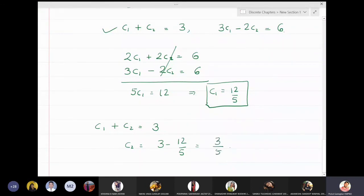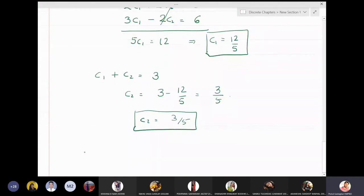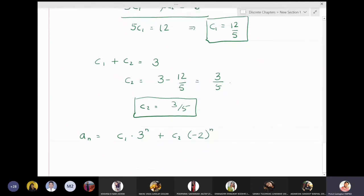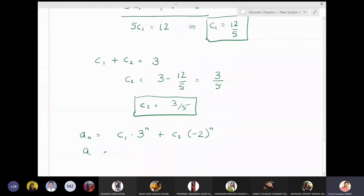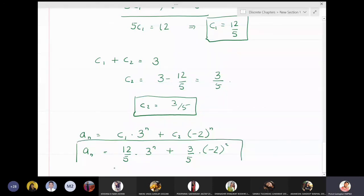The solution of the recurrence relation is aₙ = c₁·3ⁿ + c₂·(−2)ⁿ. Substituting the values, the final answer is aₙ = (12/5)·3ⁿ + (3/5)·(−2)ⁿ.